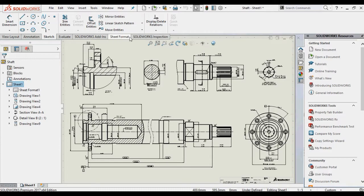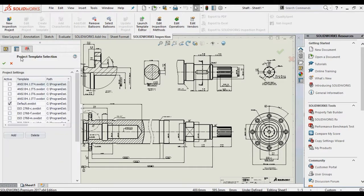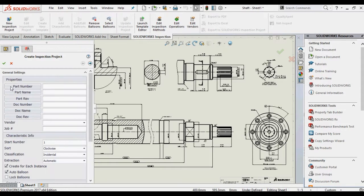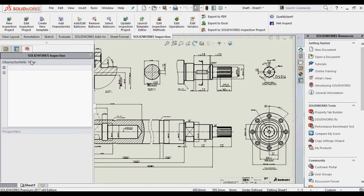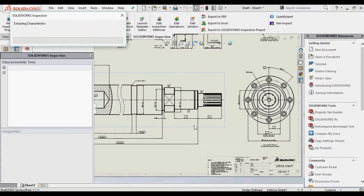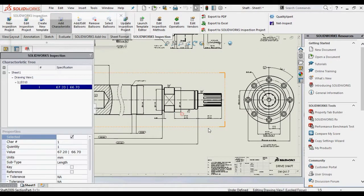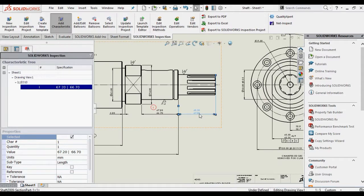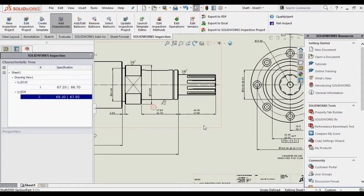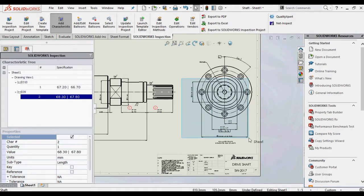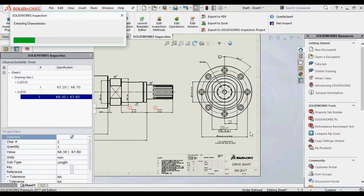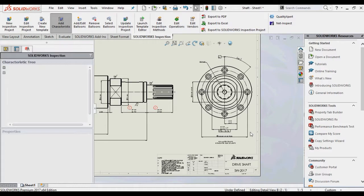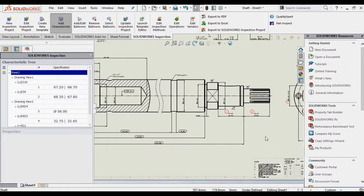SOLIDWORKS Inspection 2017 now provides you with complete control with the existing drawing characteristics. Simply select the extraction type of manual when defining the new project and then using the new add characteristic tool, select the annotation you wish to balloon. Multiple annotations can be ballooned simultaneously with a simple window track, making it quick and easy to balloon an individual area and entire view in a single operation.